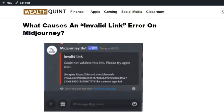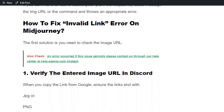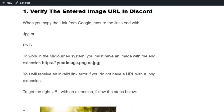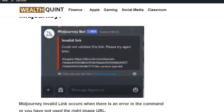So let's see the solution. First, verify the entered image URL. For this to work in the image generation system, you must have an image with the extension .png or .jpeg. The image URL is not ending with the .jpeg extension — that's why the error is produced.